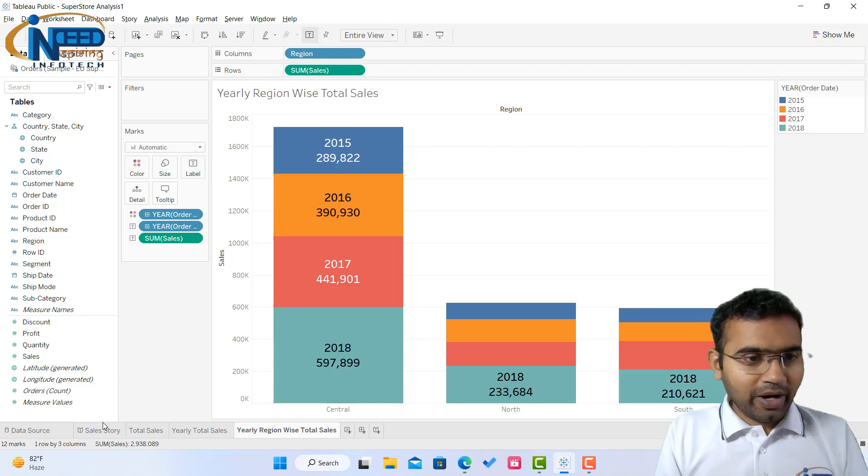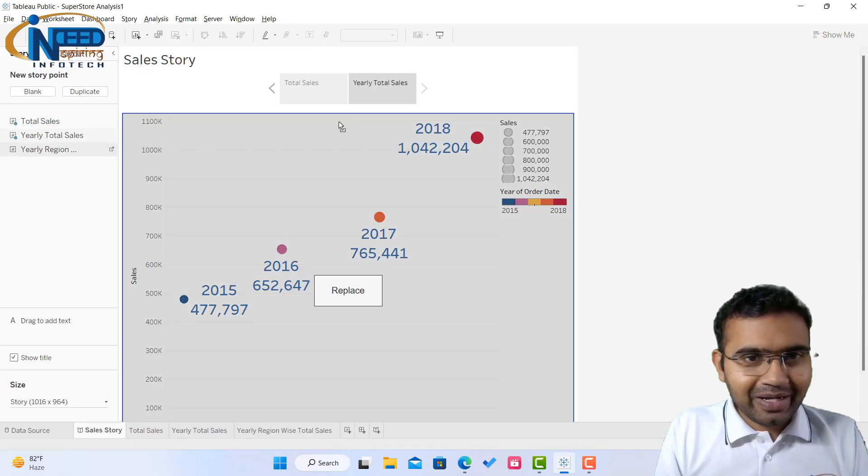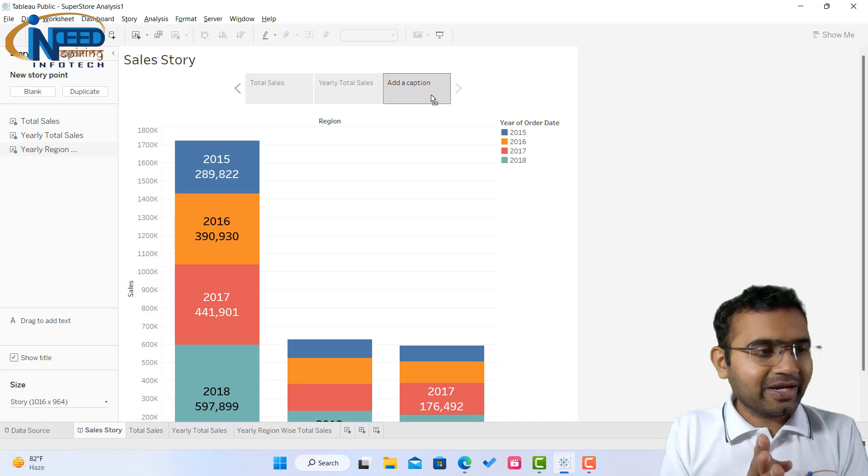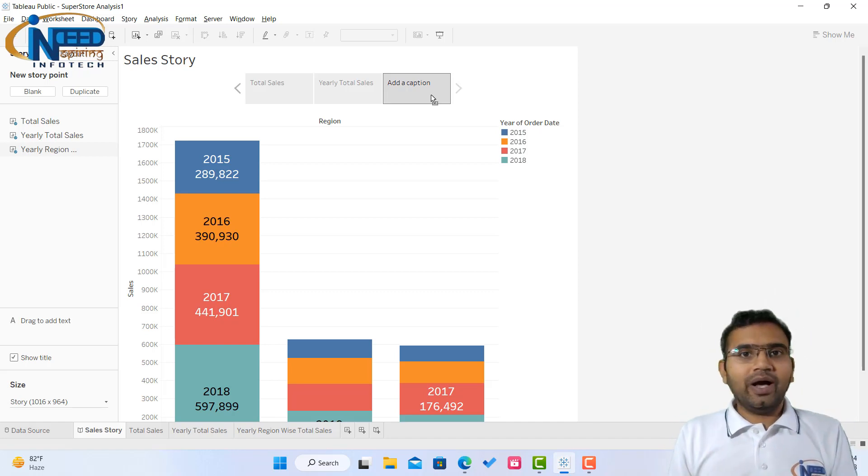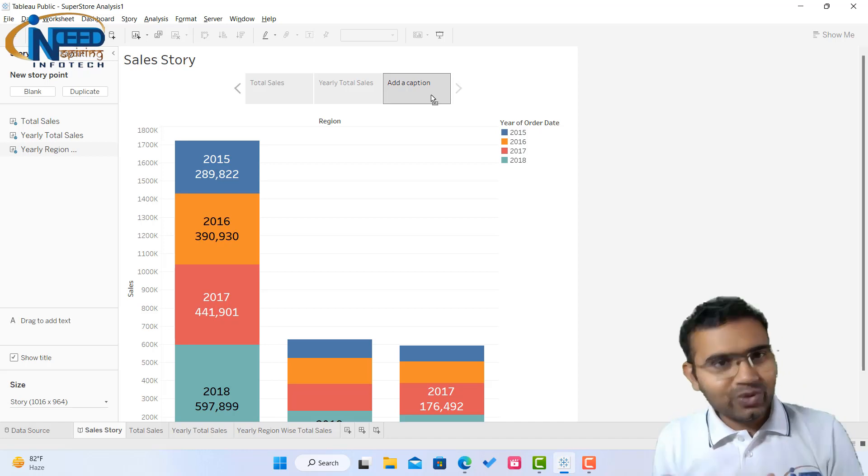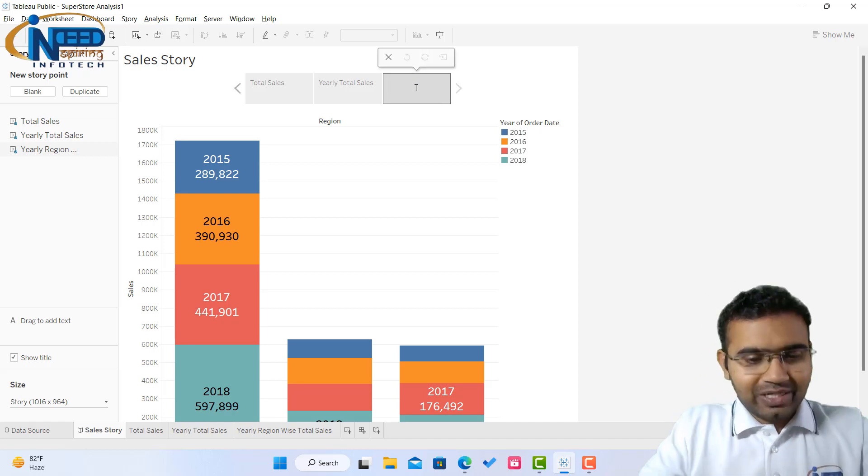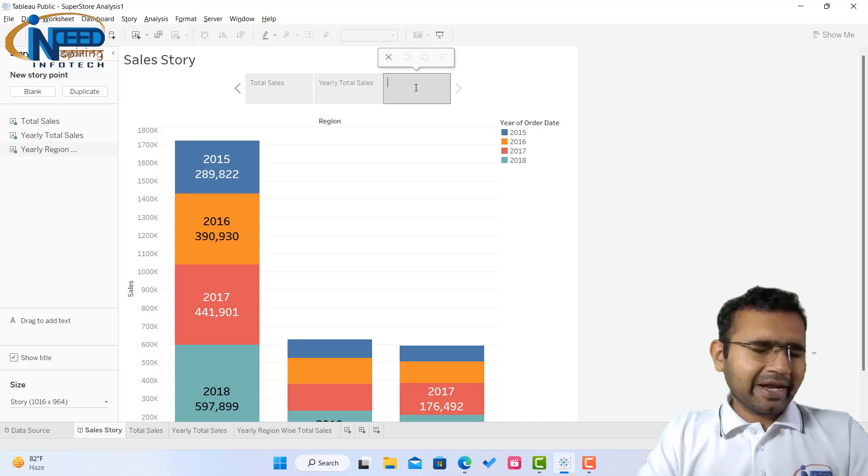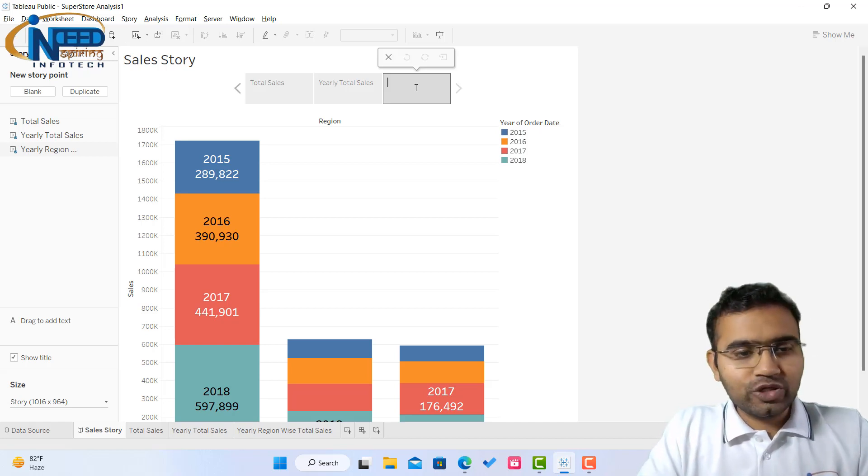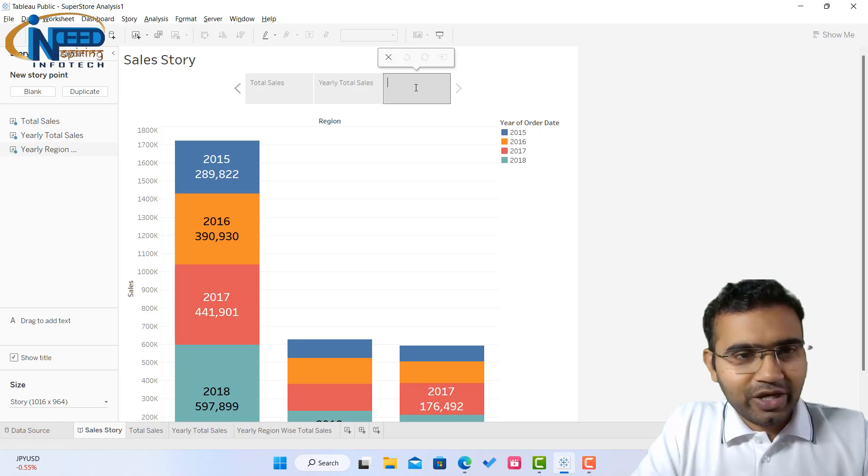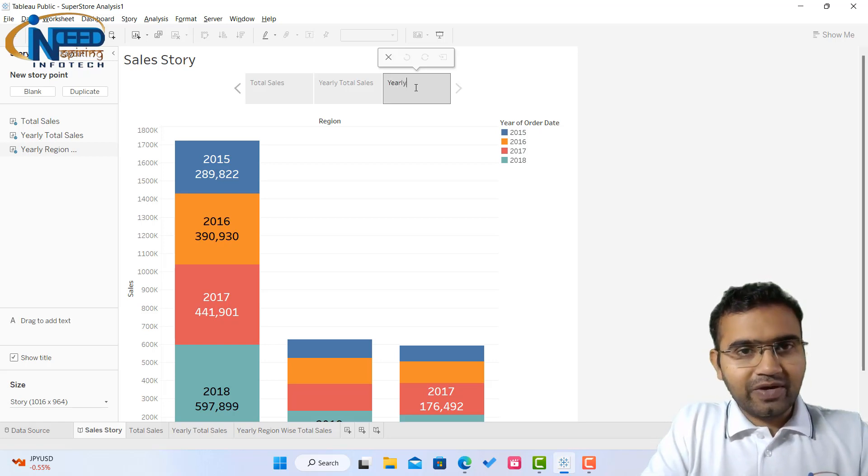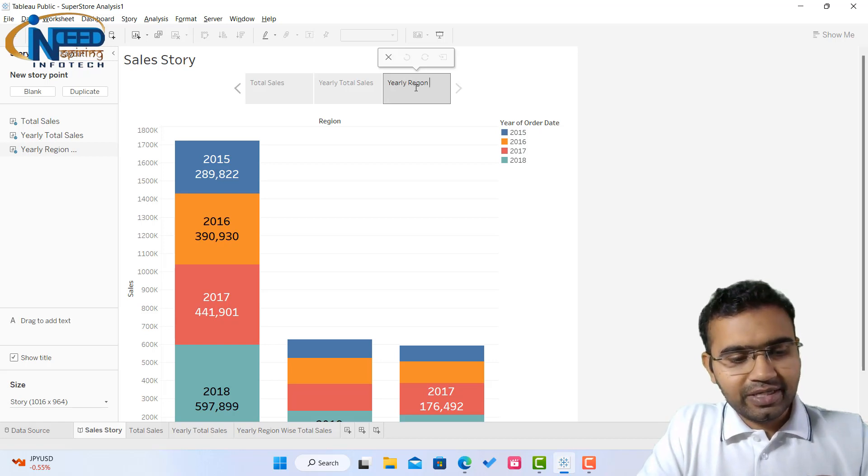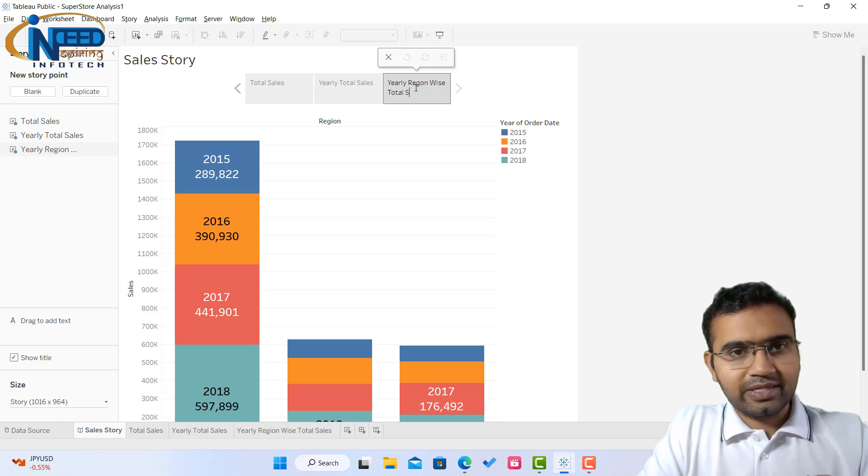This is the next part of my story and here basically I'm bringing it next to yearly total sales and you have it here. I hope you are enjoying this, how you can keep on creating new sheets in the story section and you can beautifully in expressive manner explain your stories to your team members, to your managers, or the stakeholders. So this one is yearly region wise total sales.